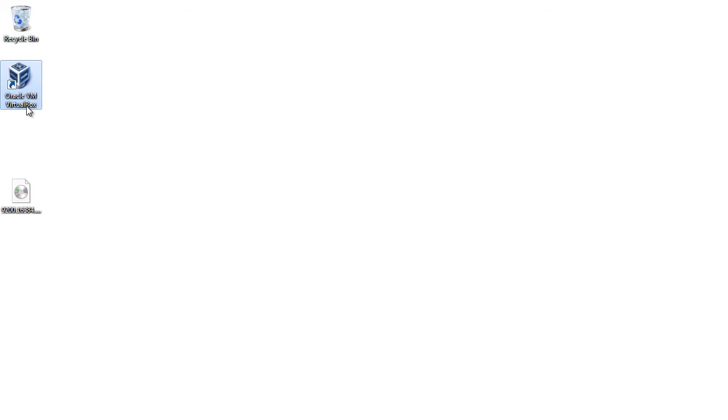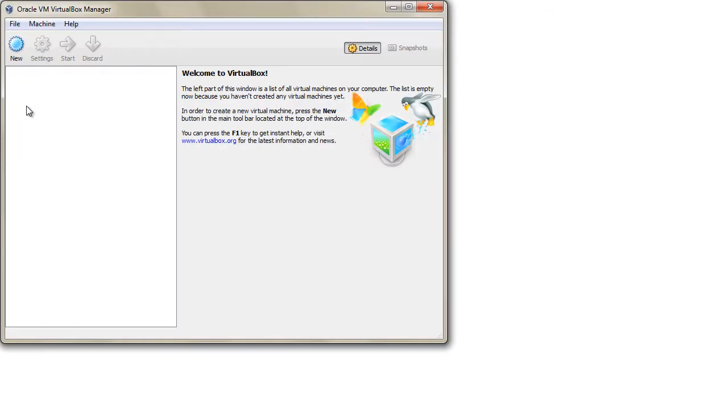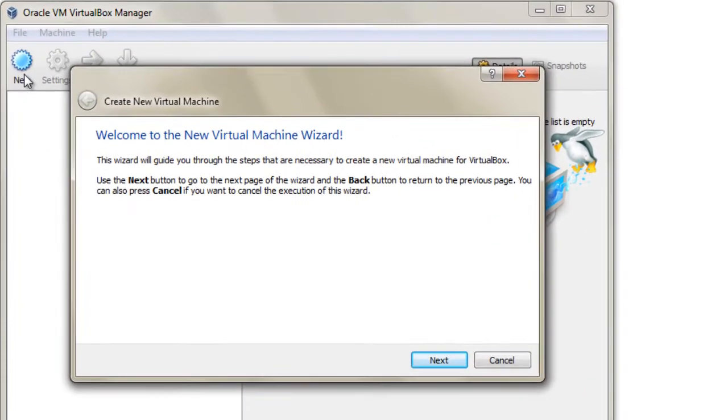Now that you have the installation files and you have installed VirtualBox on your host computer, you can run it and start the process of virtualization. Click the new button to launch the wizard.